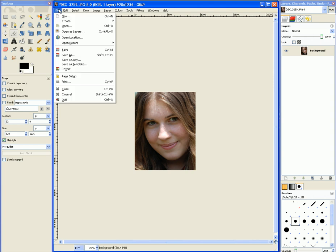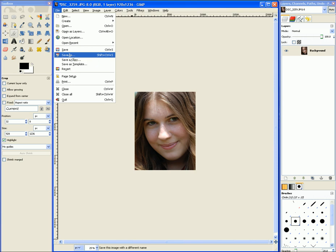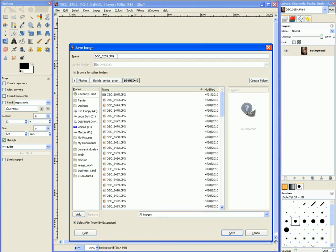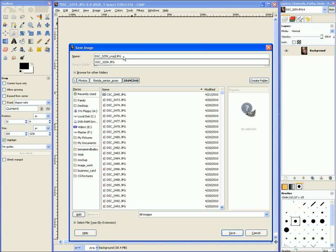Then you can go and export your photo and you want to make sure to save as so you don't hurt your original photo. Go ahead, click save as. It's loading just a second. And choose a new name. I'm going to call this crop and then hit save.